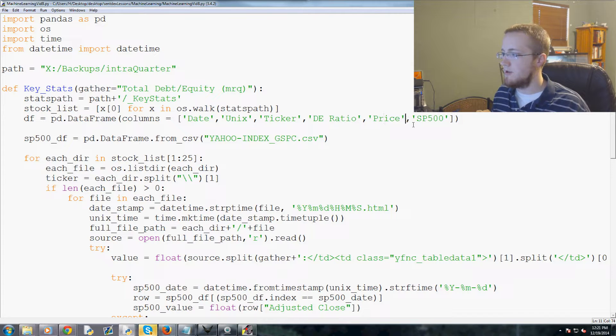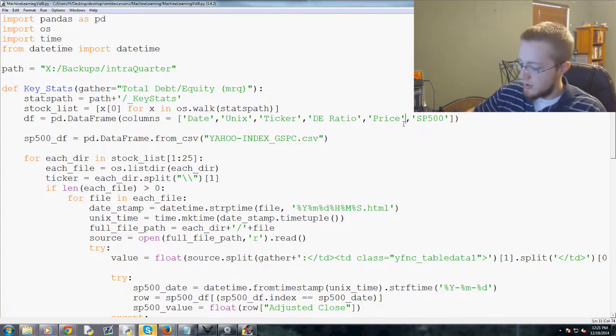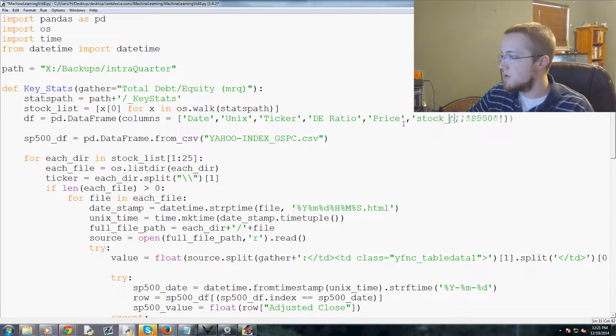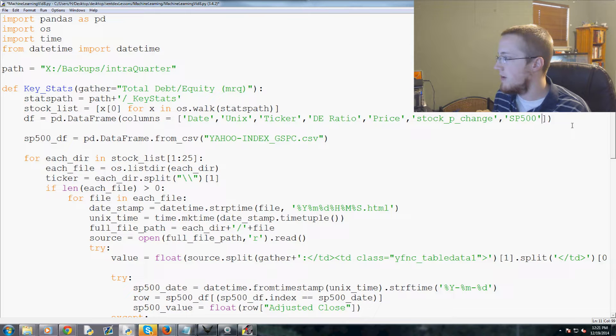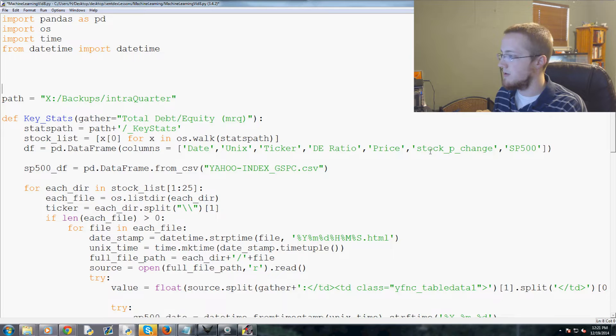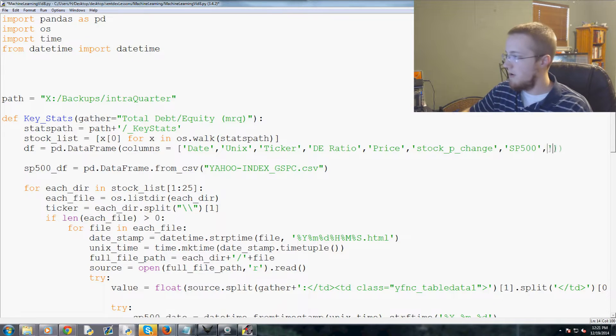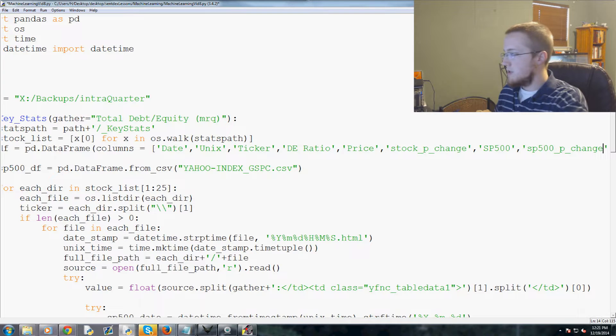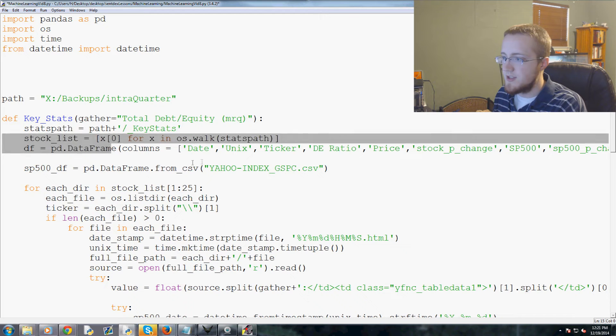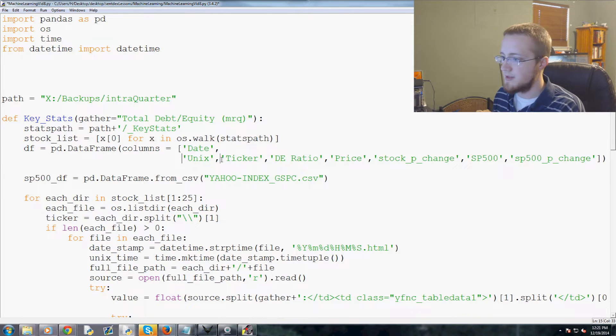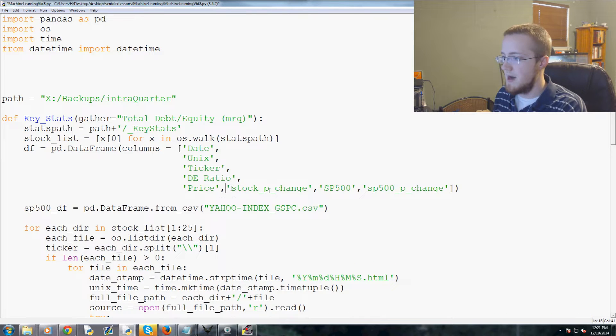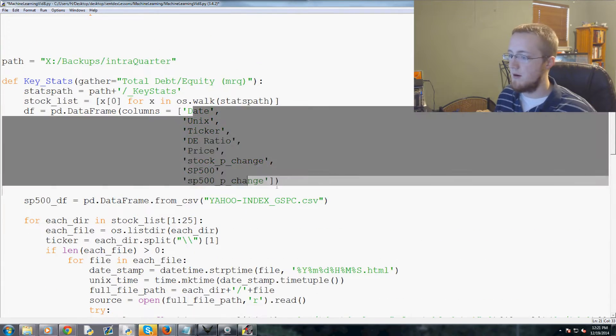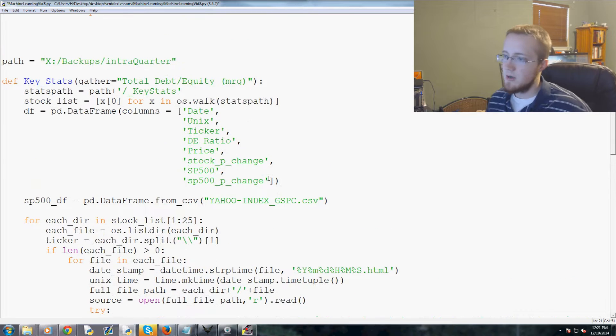So we're going to add two new things here. After price we're going to do a comma and we can do stock_p_change, and then after S&P 500 we can run sp500_p_change for percentage change. So we've got that and in fact we'll do the same thing that we did before. After every comma let's just return here since this line is obviously quite long. That's a little better, so that's all of our columns basically.